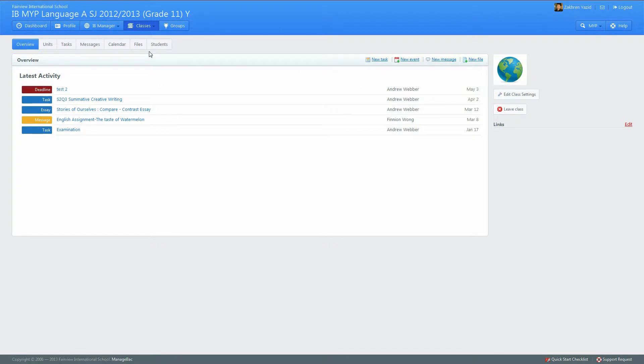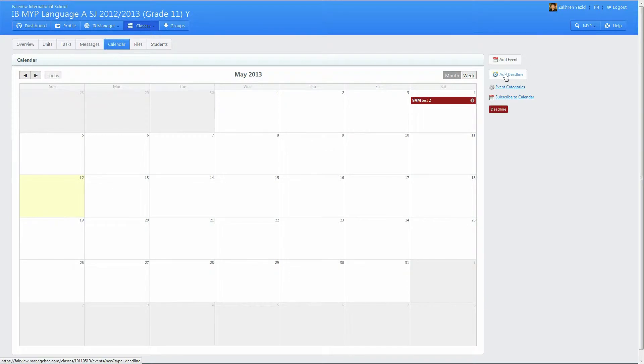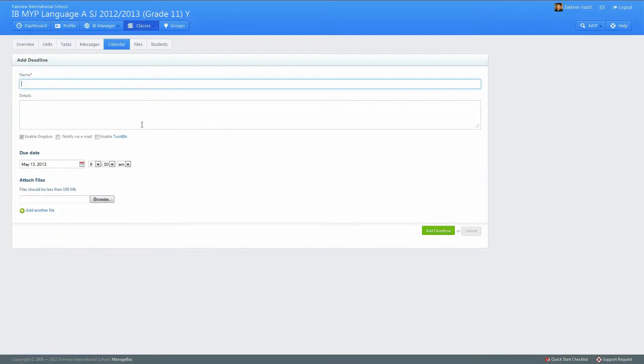Once you're at the calendar, you can create a new deadline. You can add a new deadline, and creating a new deadline and enabling Turnitin is very simple. It's just as before—you'll want to enable Dropbox because that's what you're going to be checking.